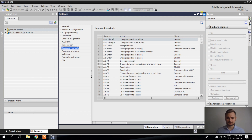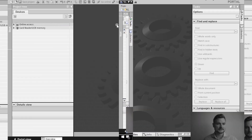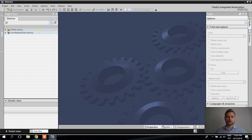The settings are done and being saved right now. They will take full effect after you restart TIE Portal.